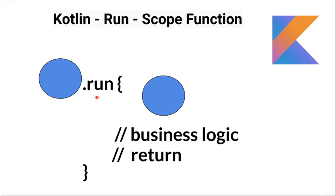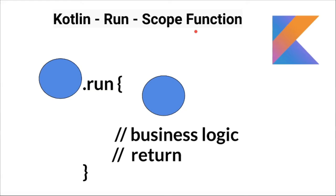So what's the benefit of using run function? What will happen if I don't use the scope function run? For example, if I have to do the same thing in Java, I have to introduce multiple local variables. So scope function helps me to avoid introducing multiple local variables.